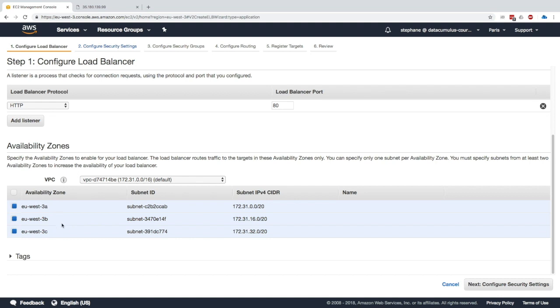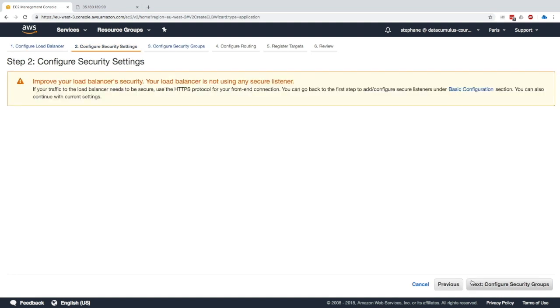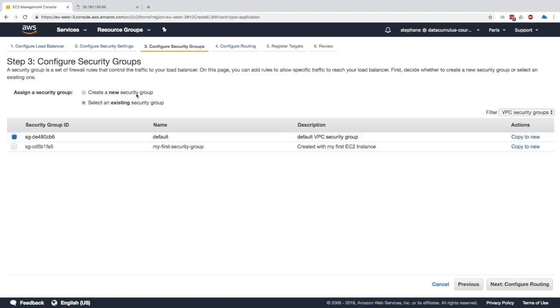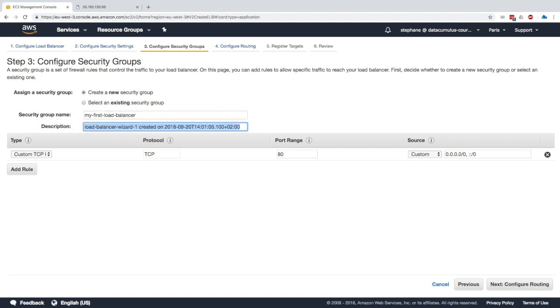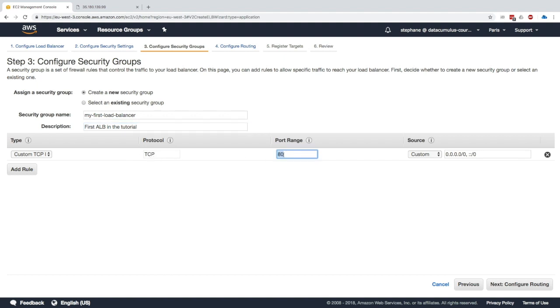Next I will configure security groups. I'll create a new security group and we're going to call it my-first-load-balancer and we'll say first ALB in the tutorial. Here we are going to accept any connection on TCP protocol port 80, so that's HTTP, from anywhere. This looks good.